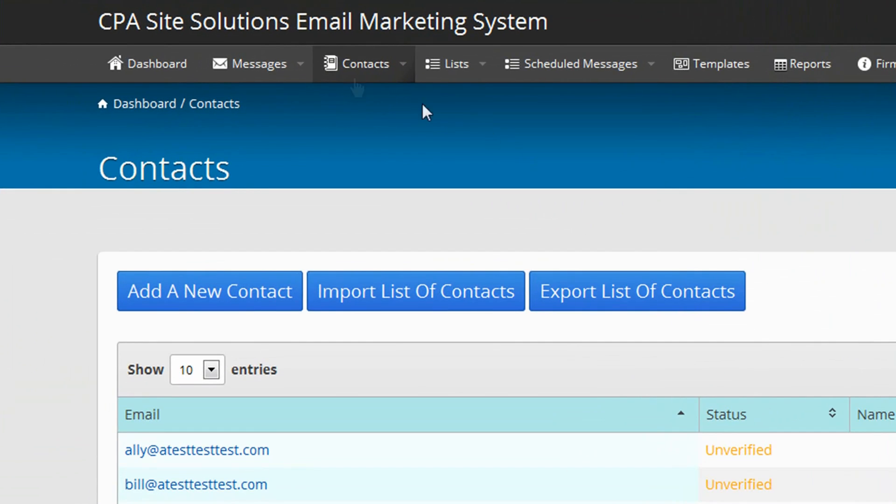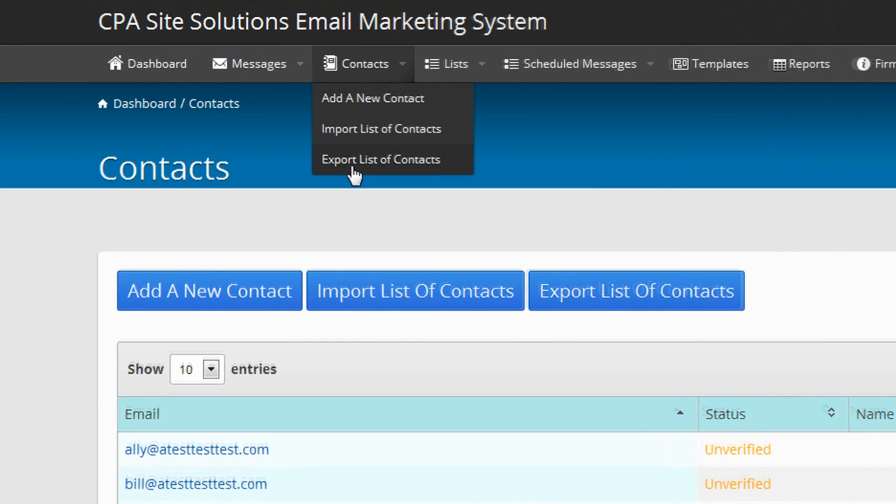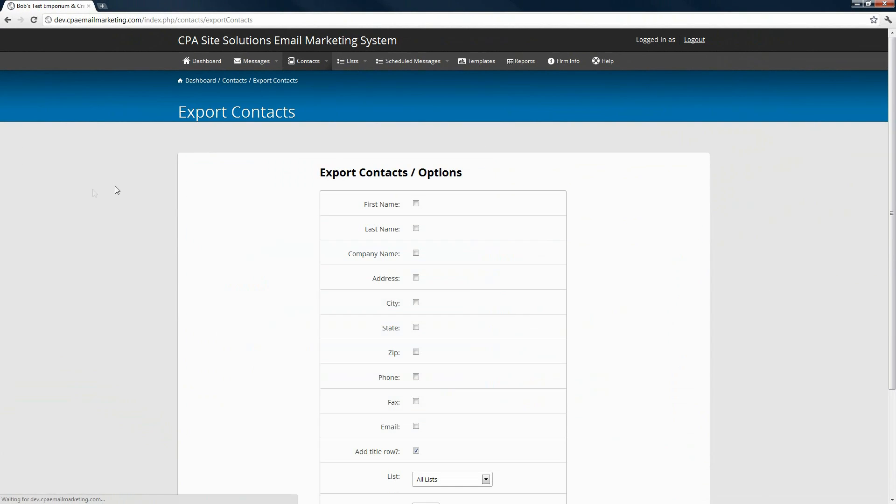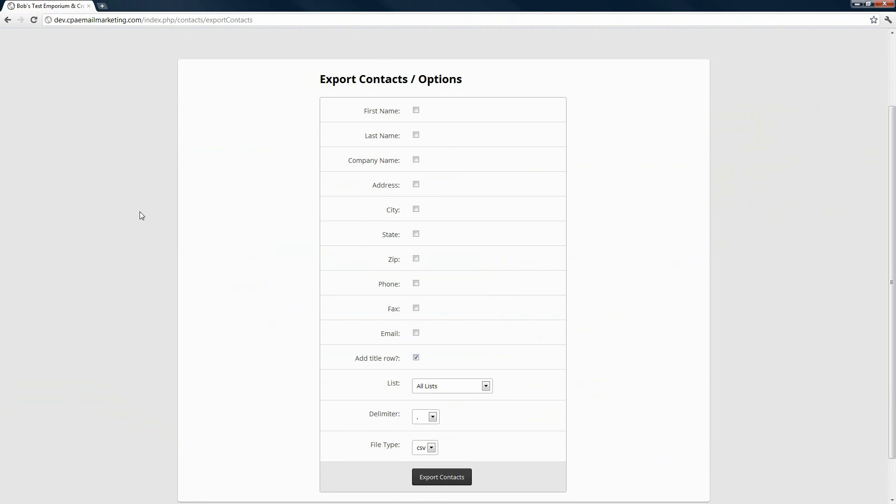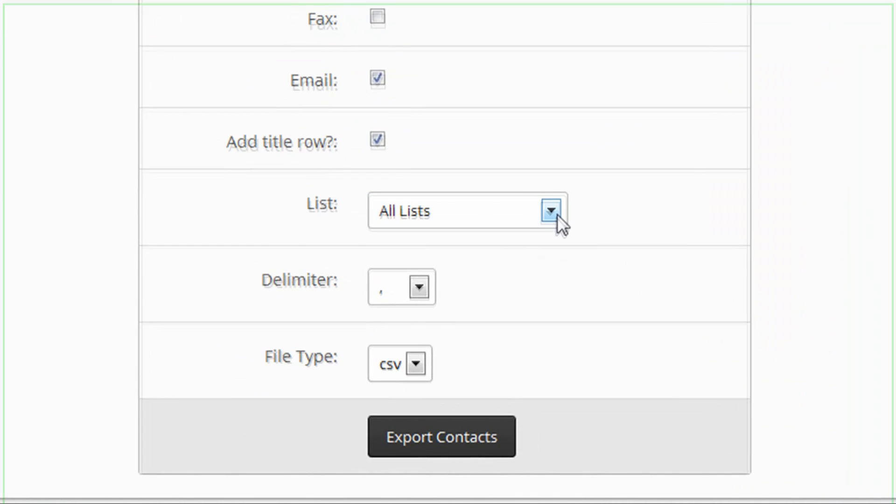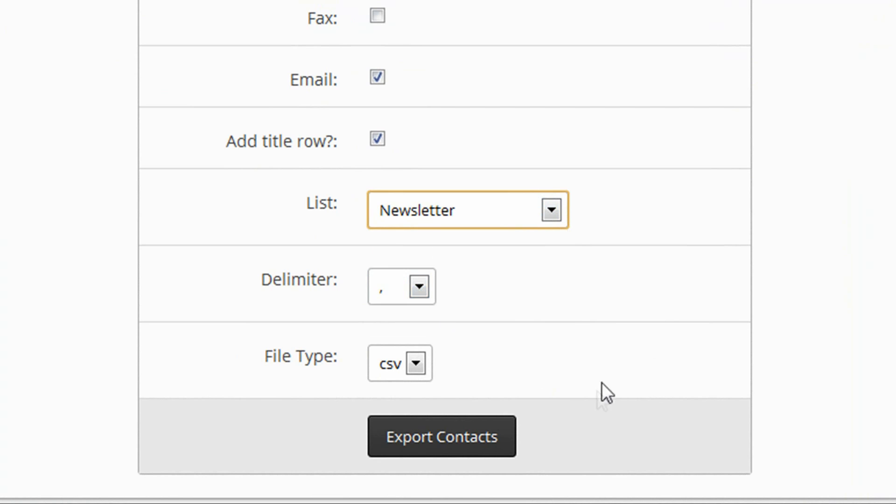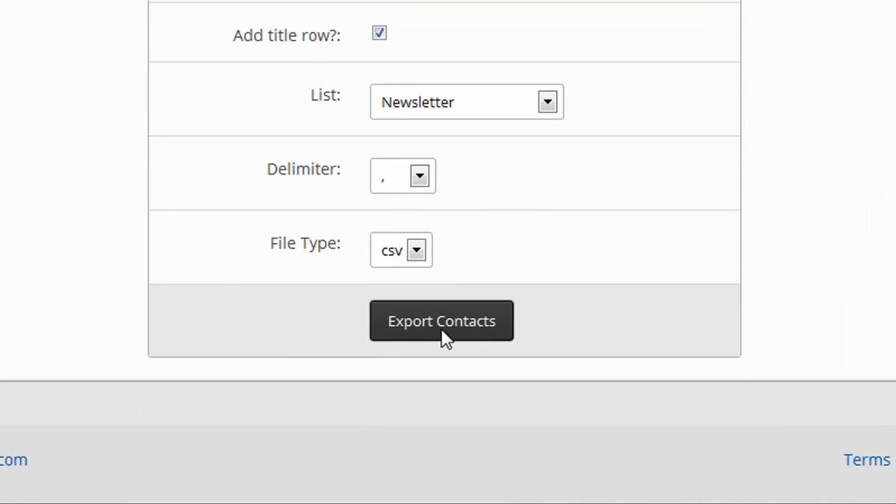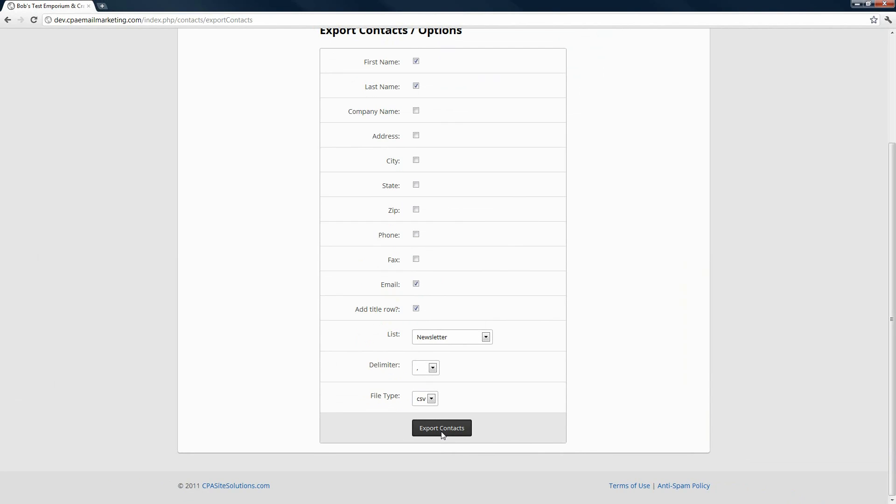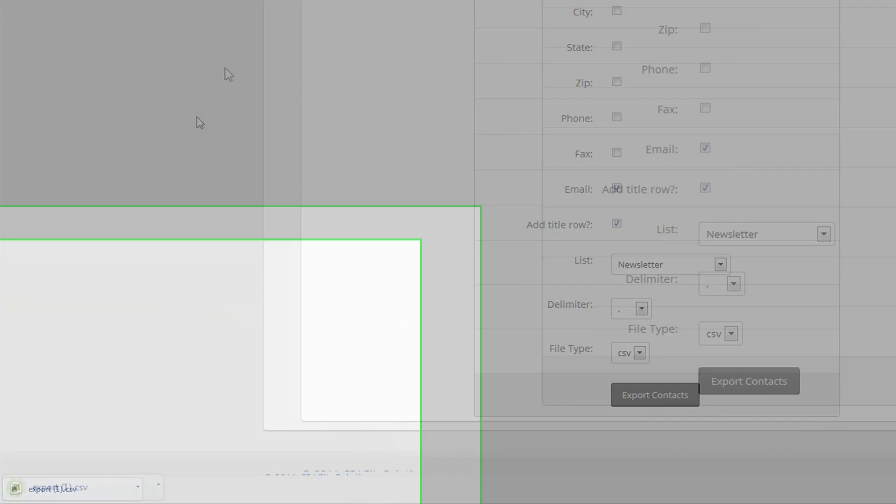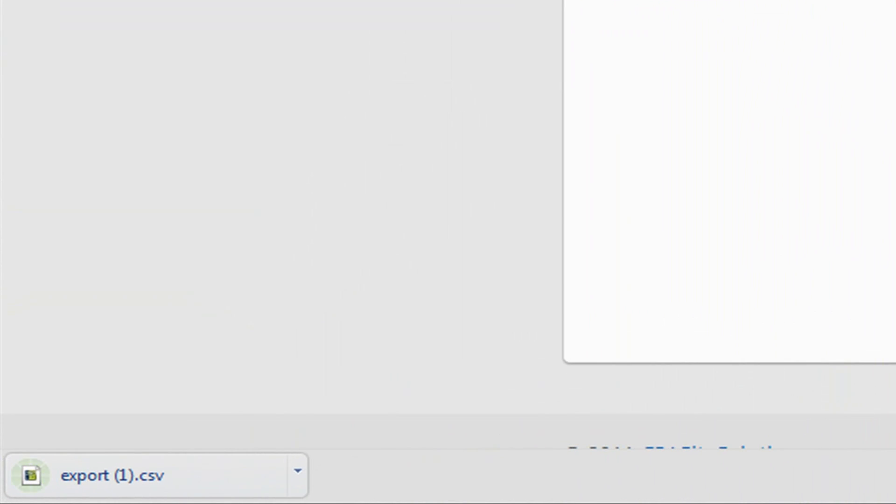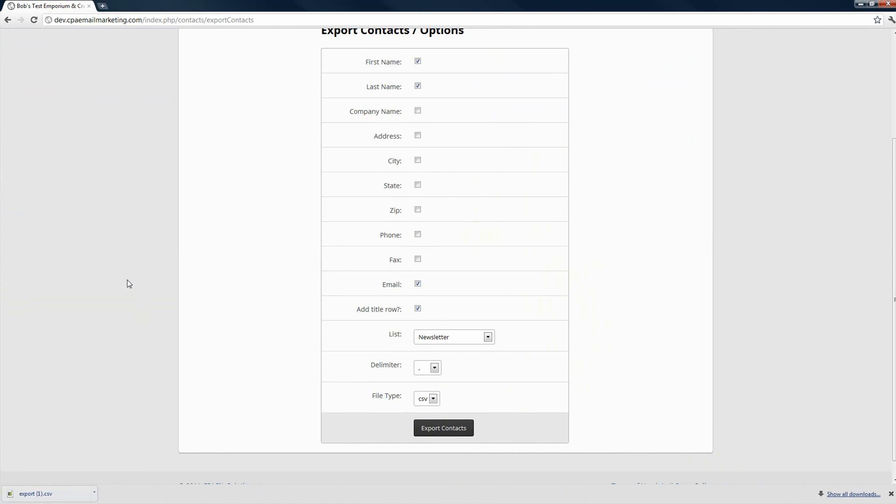The final option you have under contacts is export list of contacts. If you click on that, this will give you the option to export contacts from your email marketing system into a CSV file or text document. You can choose which fields you want to be present in that document, for example, first and last name and email address. You can choose which list you want to export or you can export all of the contacts in all of your lists. Choose your delimiter and then choose which type of file you want to export this as. Click on export contacts and the system will begin downloading that information and you should see a pop-up saying that the file has been exported.